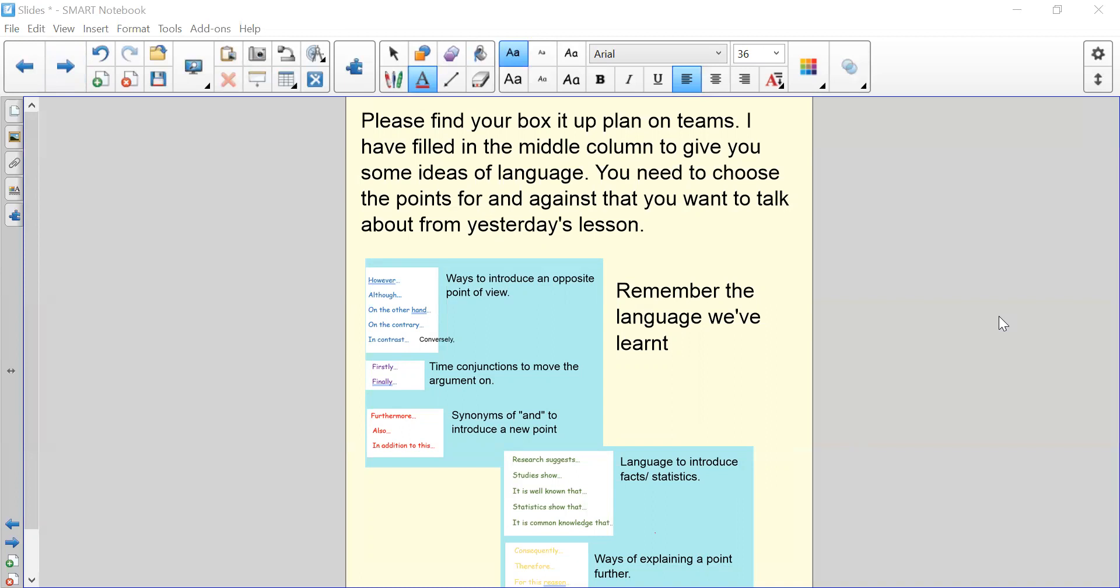Furthermore, also, and in addition to this. This is going to be used within the same paragraph. So if you're focusing on your first for paragraph, you might use one of these words halfway through to introduce another point that backs up your argument to include more than one point in the same paragraph.